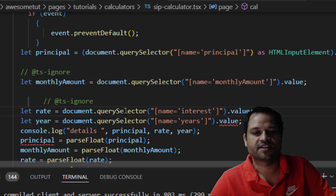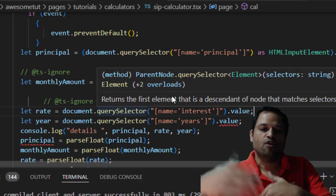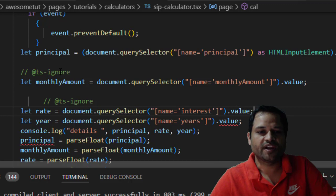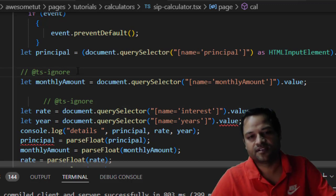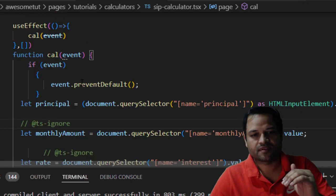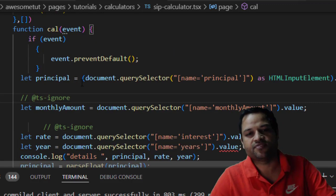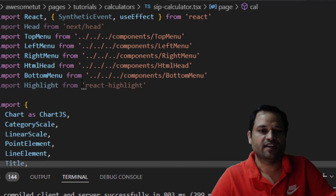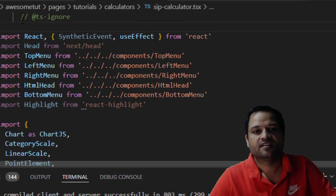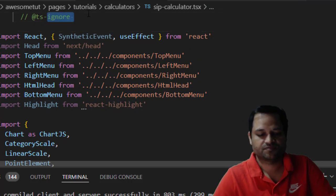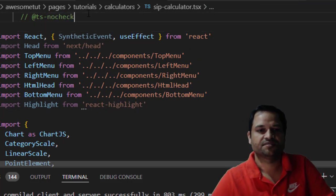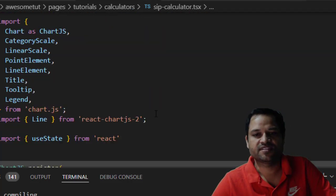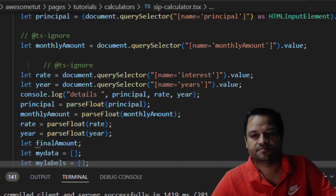But let's say there are a lot of lines and it's not feasible to enter this comment on each and every line. What you can do is ignore the type safety for the entire file. To do that, just go to the top of the file and add this comment: @ts-nocheck. Then save this, and you will notice that all the errors will disappear.